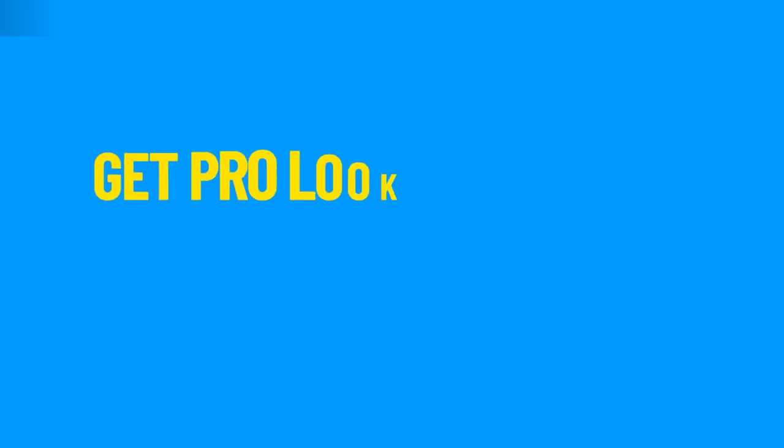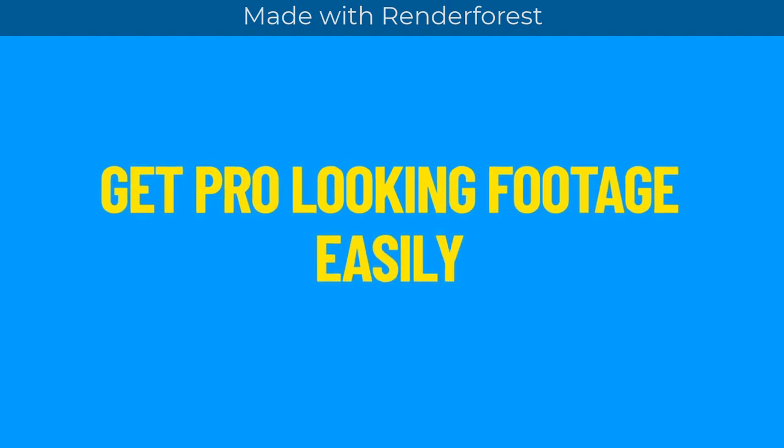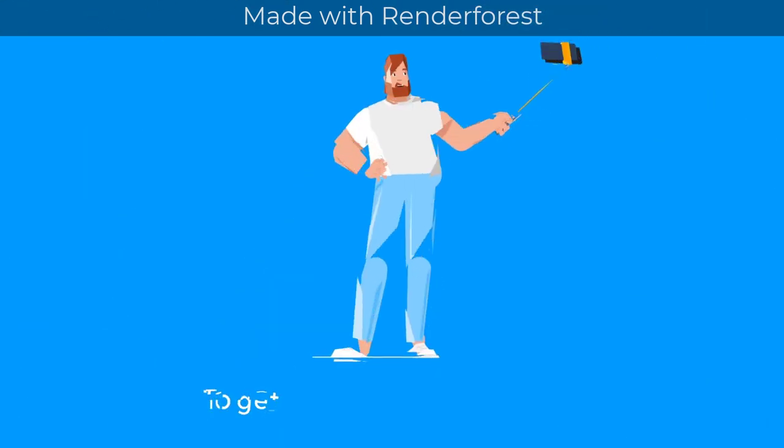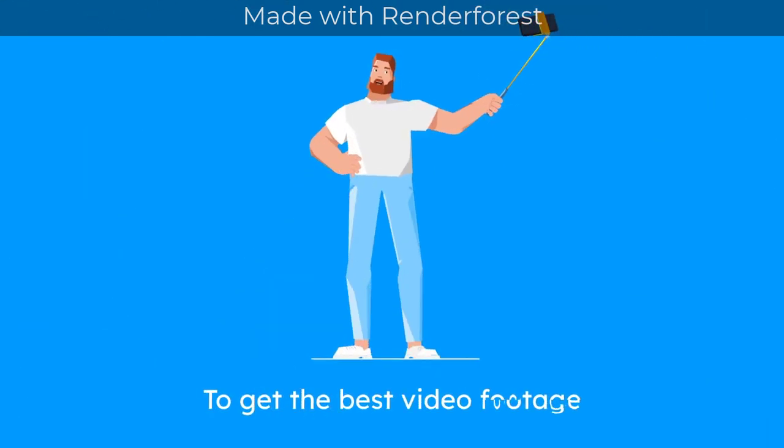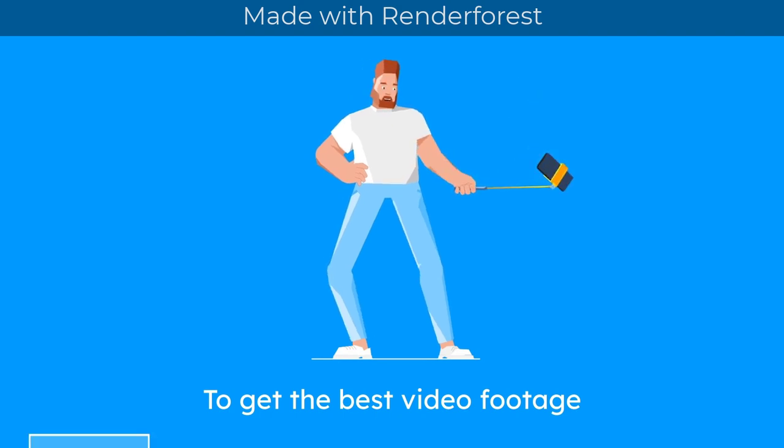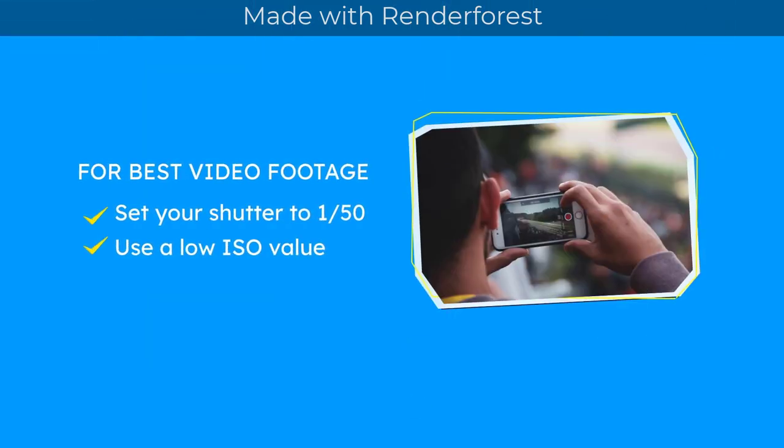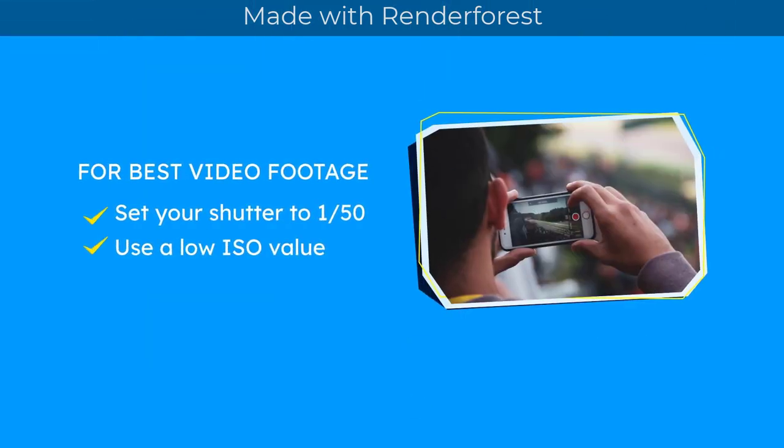Get pro looking footage easily. To get pro footage follow these easy steps. Set your shutter speed to 1 over 50 and use the lowest ISO value that gives a correct exposure.